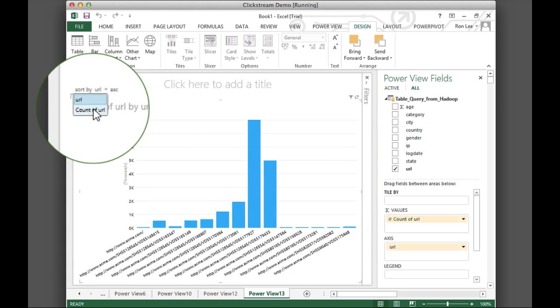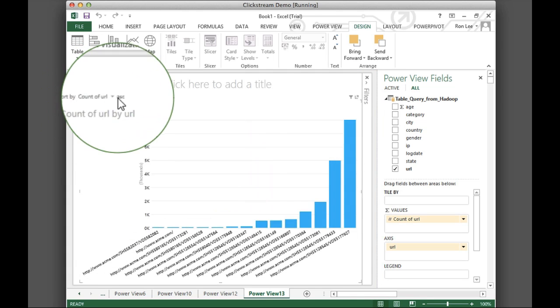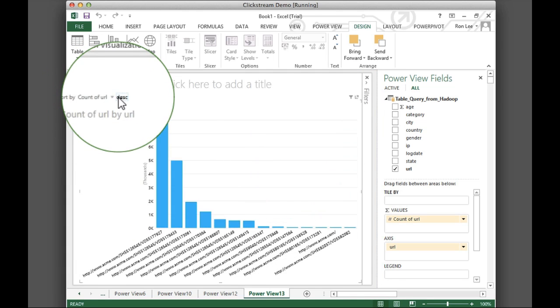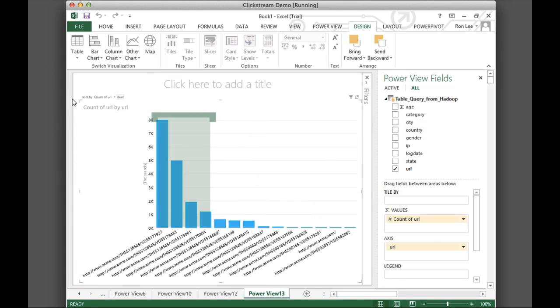After sorting the bounce pages, we can see that there are four top candidates for improvement. We've used HDP to derive this insight from a huge clickstream web log, combined with customer and product records, all in our data lake. We did this in a matter of minutes.